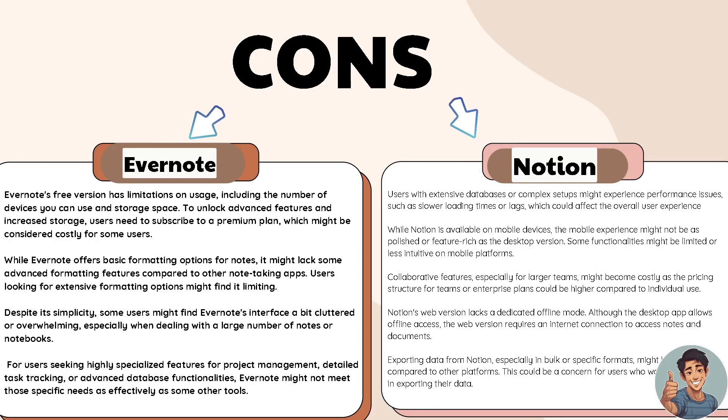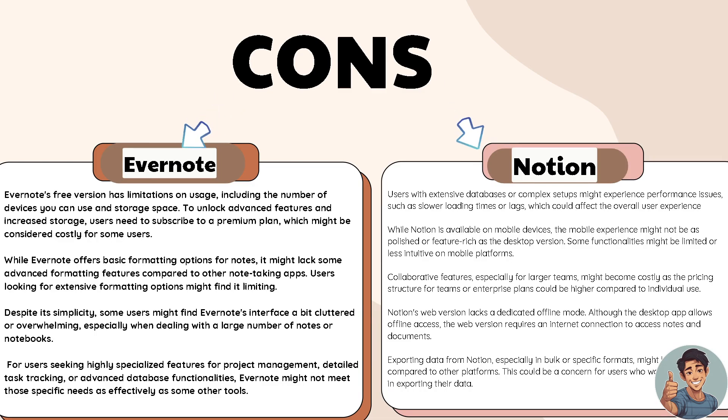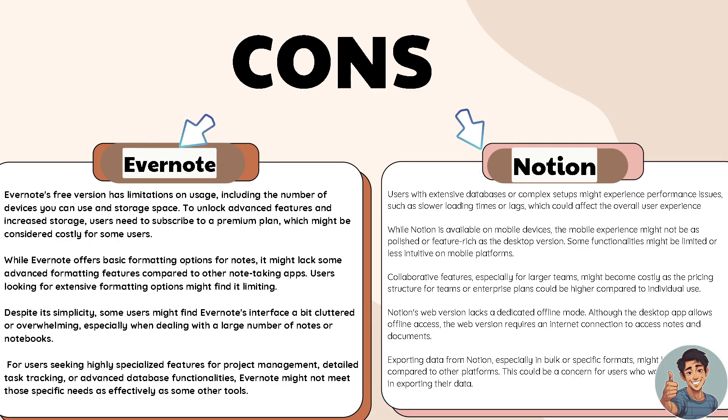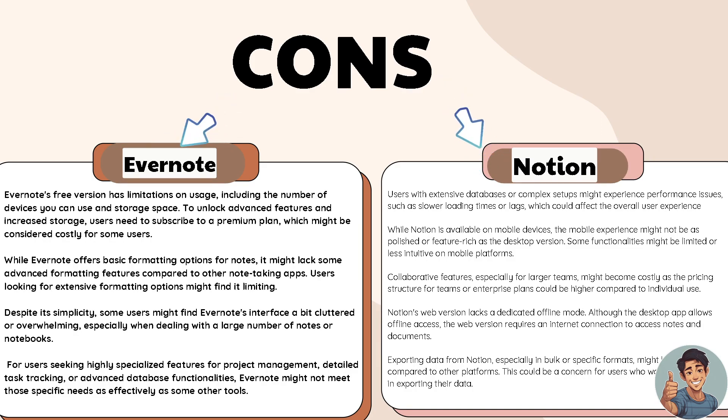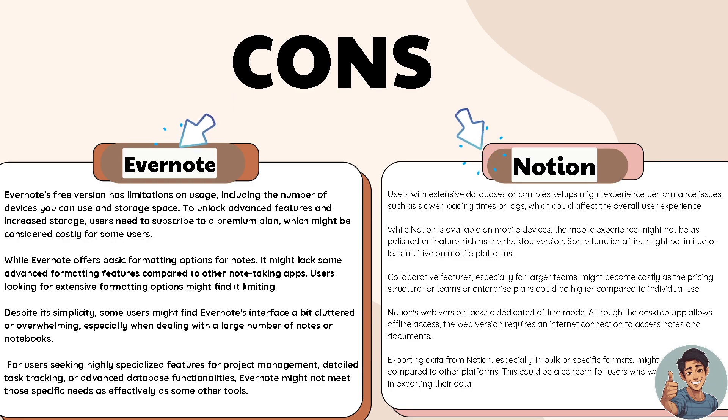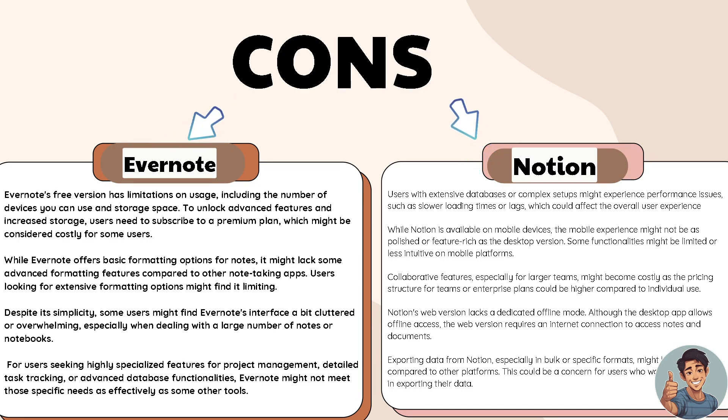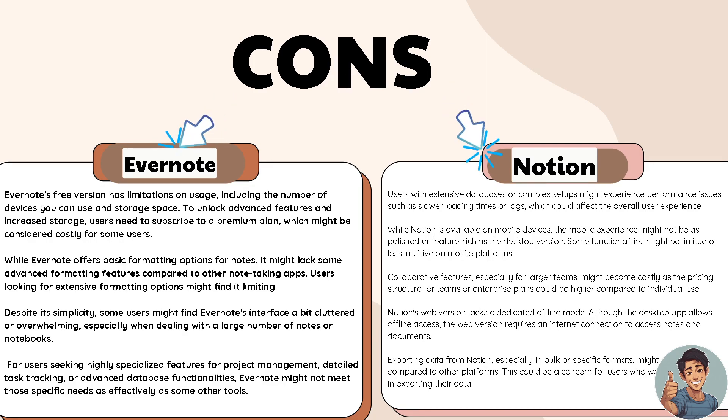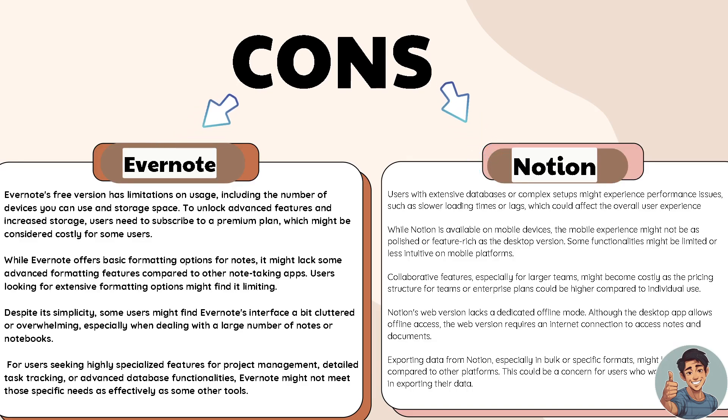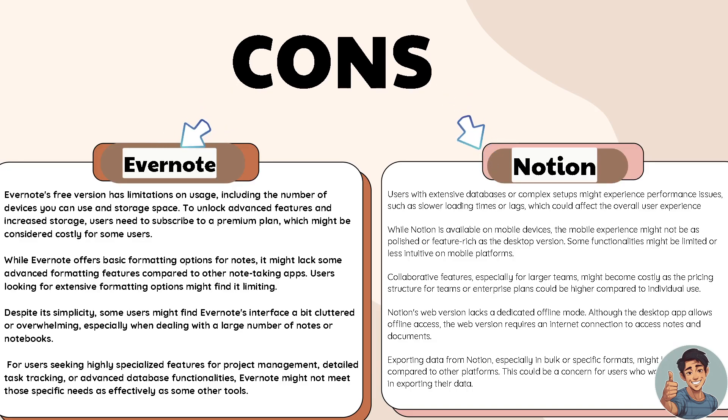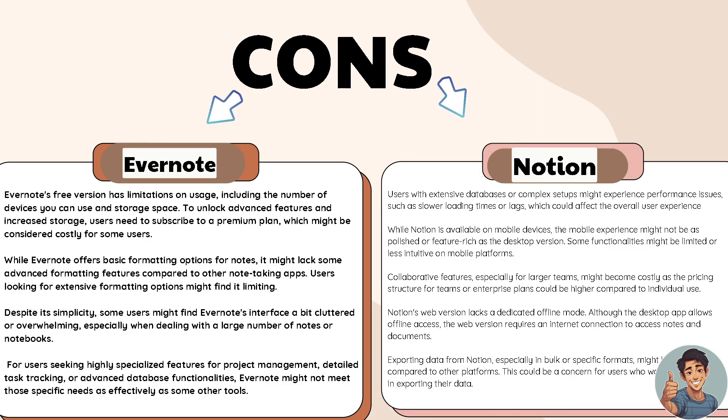The collaborative features, especially for larger teams, might become costly as the pricing structure for teams or enterprise plans could be higher compared to individual users. Notion's web version lacks a dedicated offline mode. Although the desktop app allows offline access, the web version requires an internet connection to access notes and documents. Exporting data from Notion, especially in bulk or specific formats, might be limited compared to other platforms, and this could be a concern for users who want more flexibility in exporting their data.